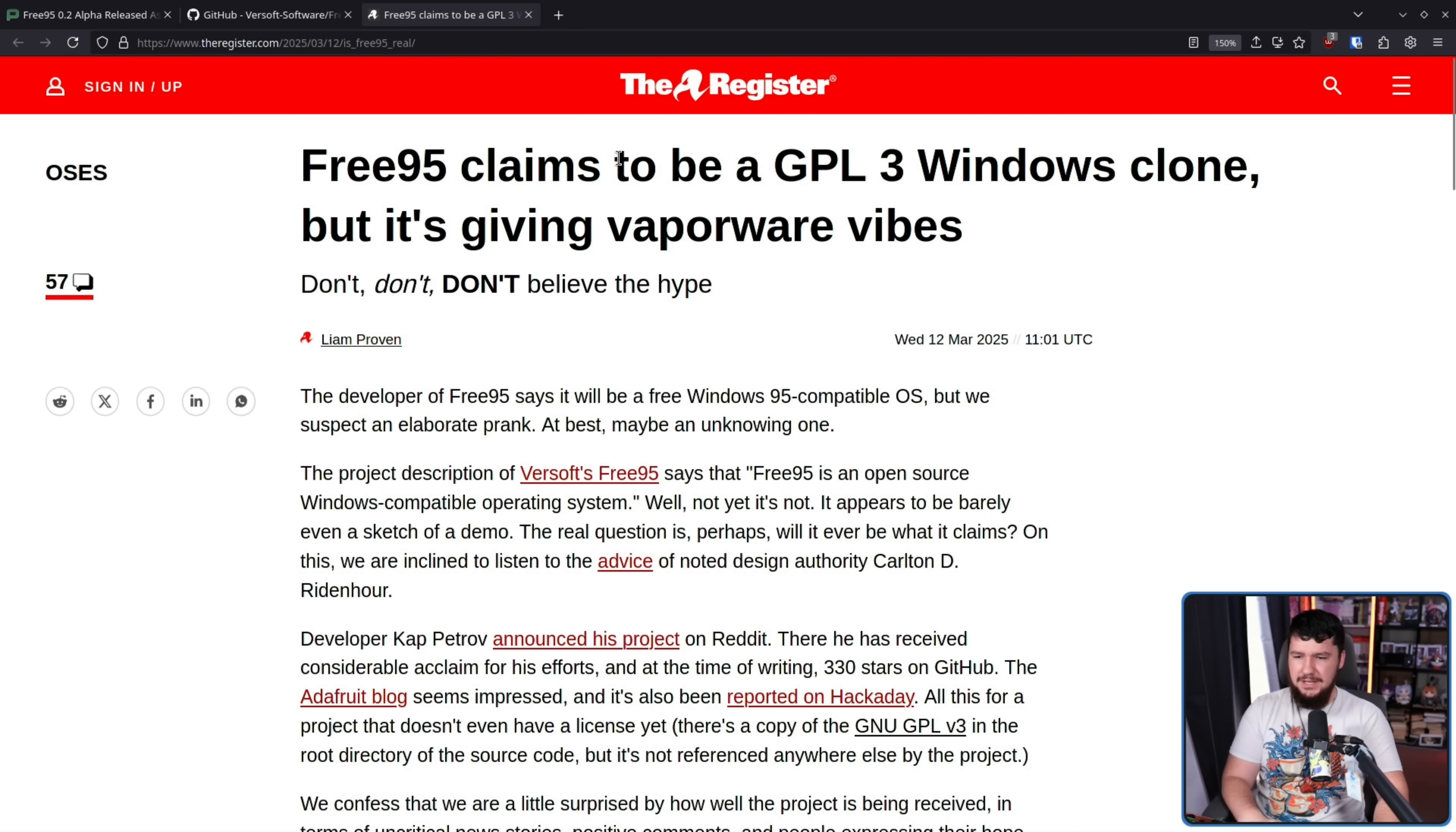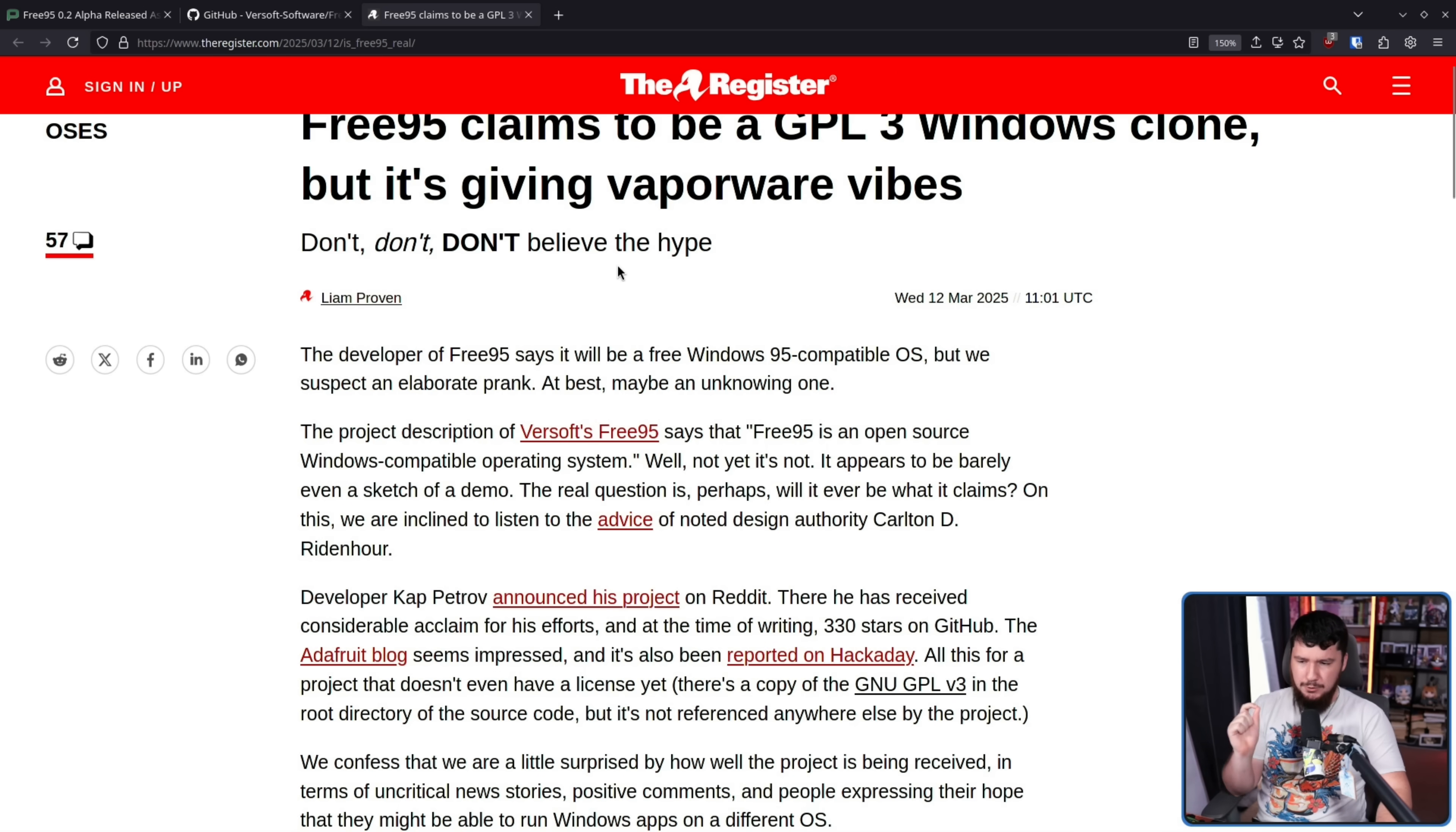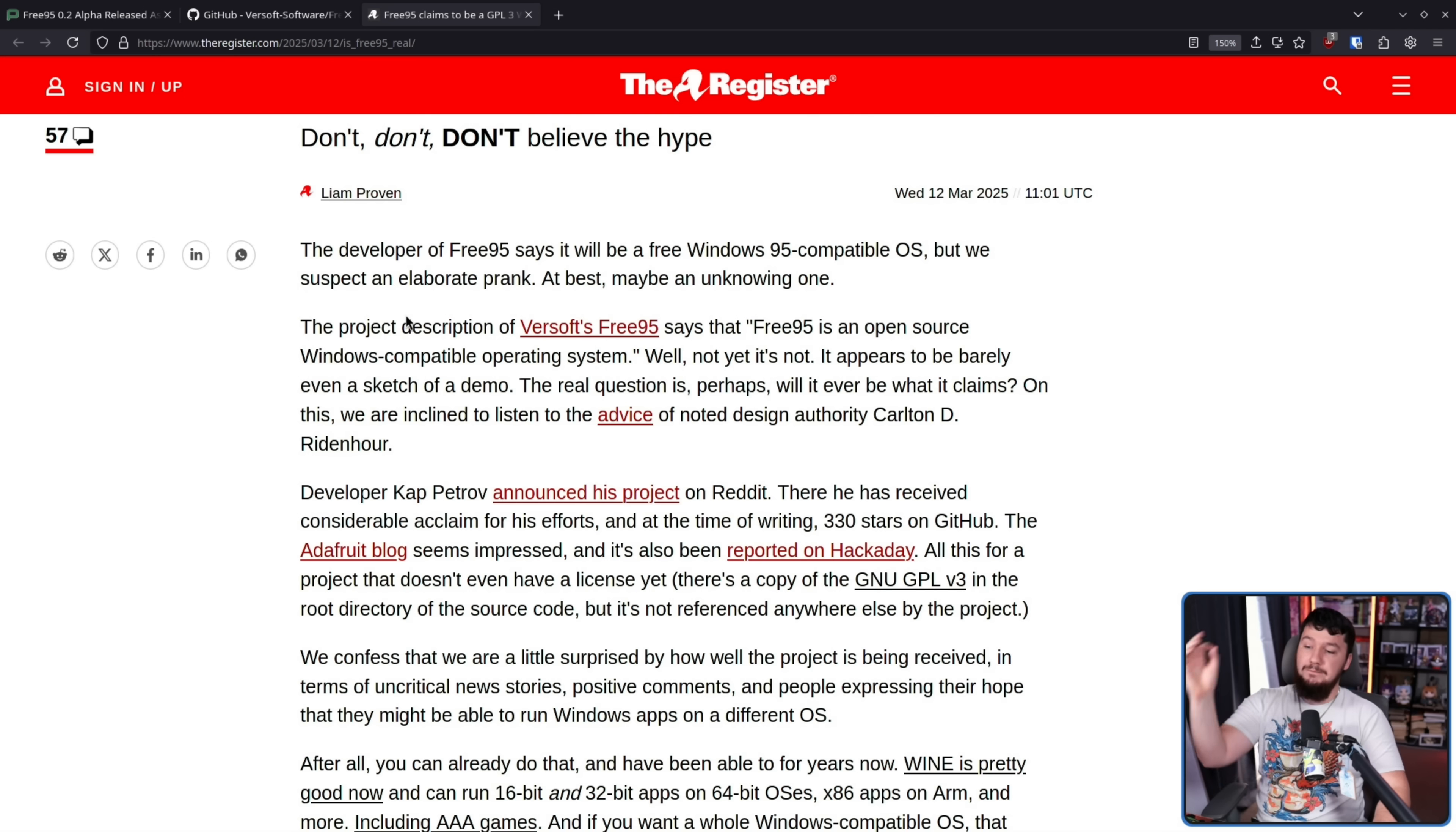And it seems like the only outlet that had any questions whatsoever was the register. 395 claims to be a GPL3 Windows clone, but it's giving vaporware vibes. Don't believe the hype. The developer of 395 says it'll be a free Windows 95 compatible operating system, but we suspect an elaborate prank, at best, may be an unknowing one. As I said, we'll see how this goes as the project evolves, but let's talk about why this is a claim being made by the register, and why I'm also a little bit skeptical of what the project is doing.